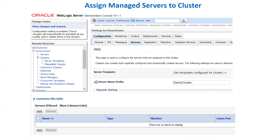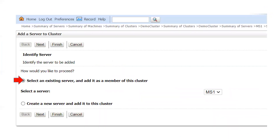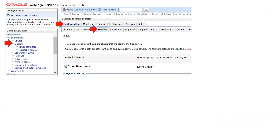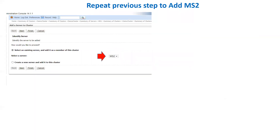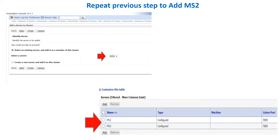We have created a cluster and now want to assign both managed servers to it. Click on the cluster's Configuration tab, then Servers, and click Add to add a managed server. Select the first managed server from the drop-down and click Next. Then go back to the cluster's Configuration > Servers and you can see that managed server is now there. Repeat the same — go to the cluster, Configuration > Servers, click Add, select ms2, and now you will see two managed servers inside your cluster configuration.